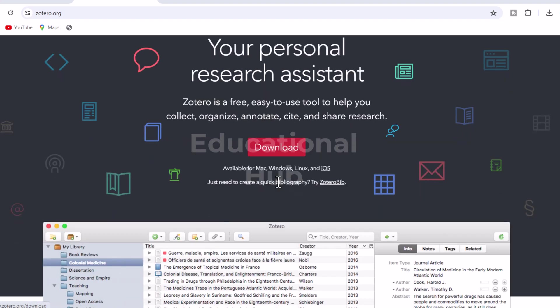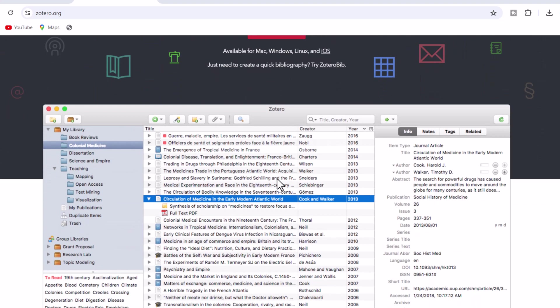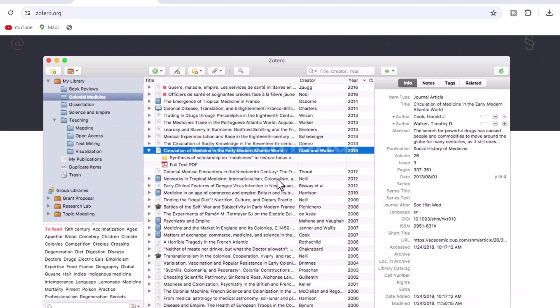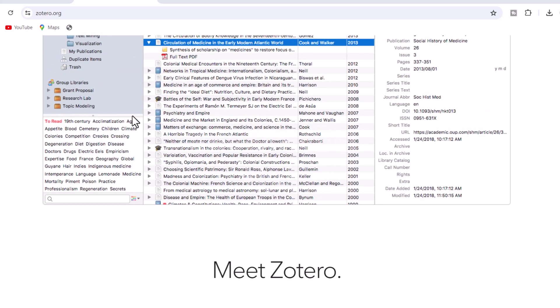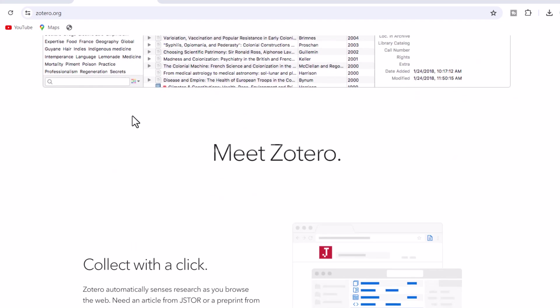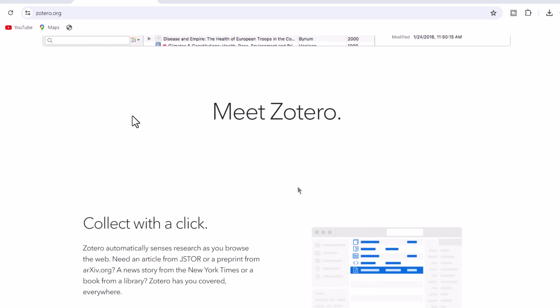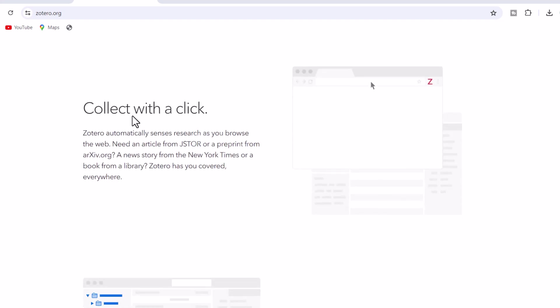1. Collect with a click. Zotero is the only software that automatically senses research on the web. Need an article from JSTOR or a preprint from arXiv.org? A news story from the New York Times or a book from a library? Zotero has you covered, everywhere.